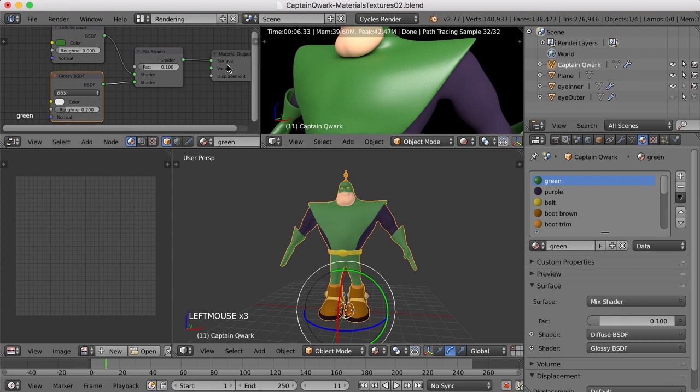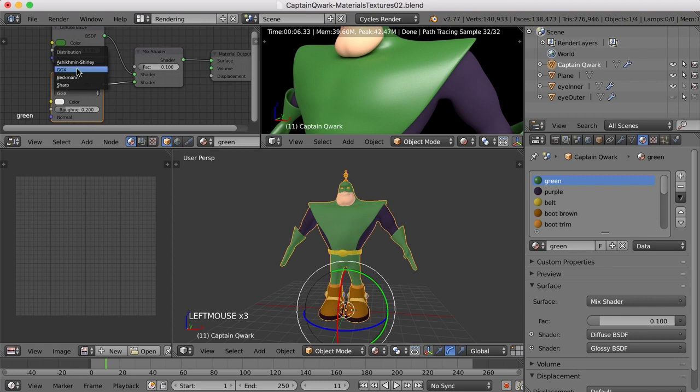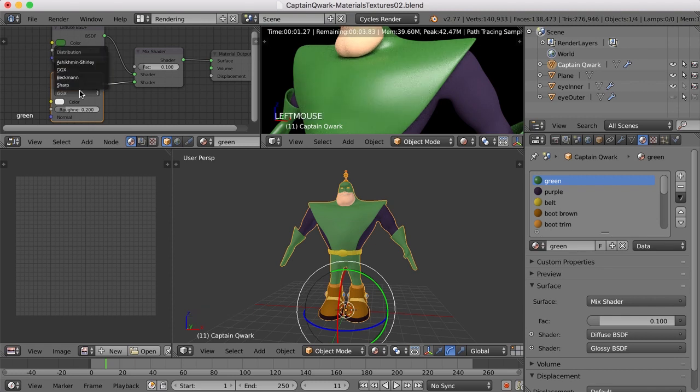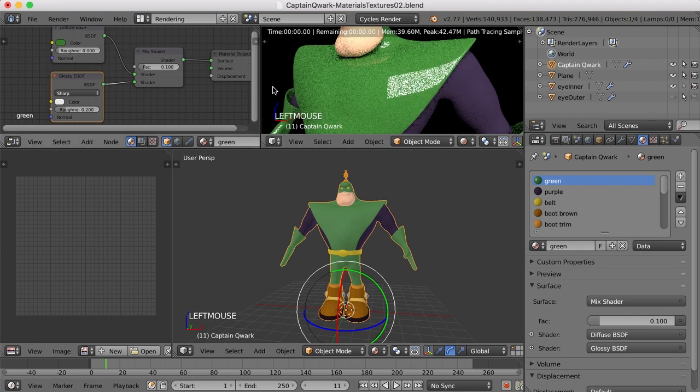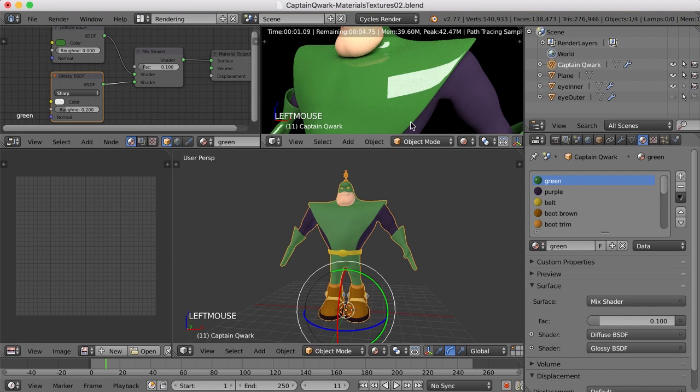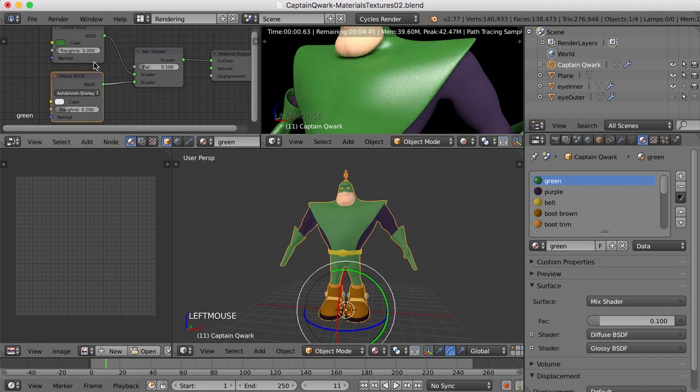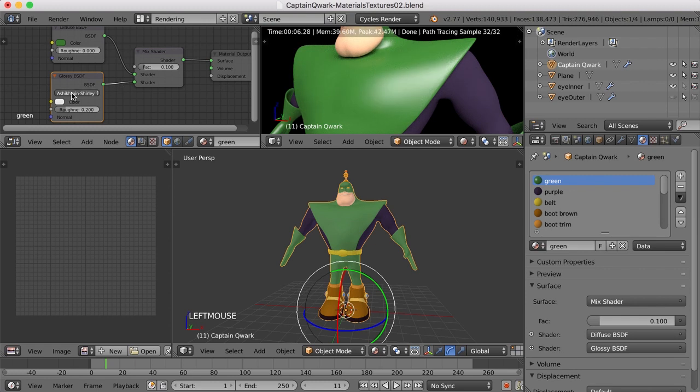Now, of course, you can try different kinds of glossy methods here. You can change it from GGX to Beckman, and that makes it a little bit different. Sharp makes it pretty clean. And this one here, I'm not sure exactly how that one's any different, but I kind of like it, though. Yeah, I'm going to go ahead and go with that for now.